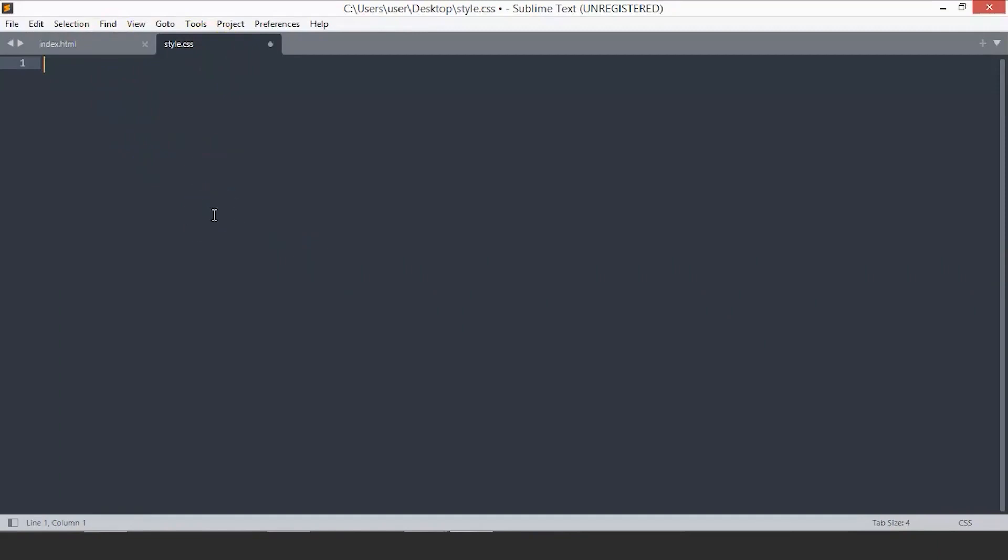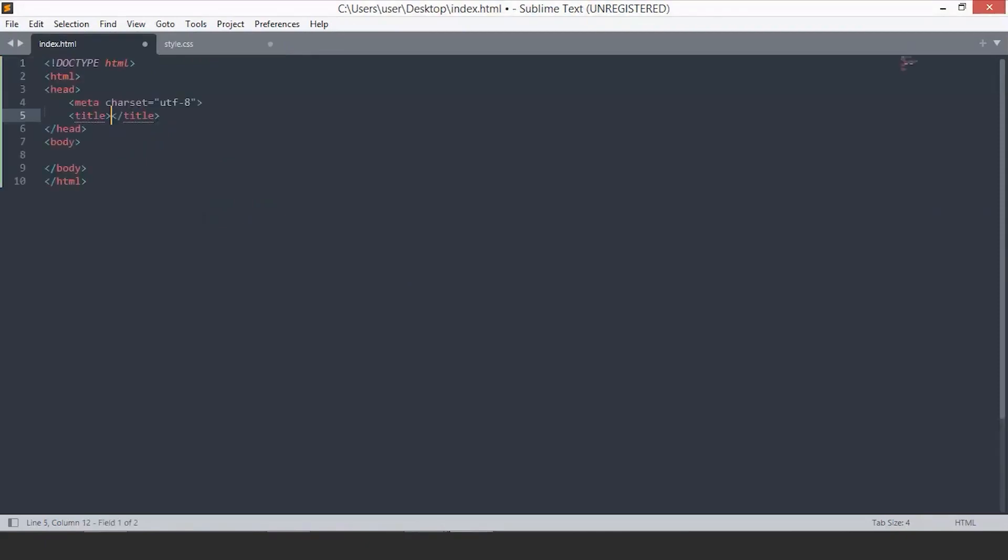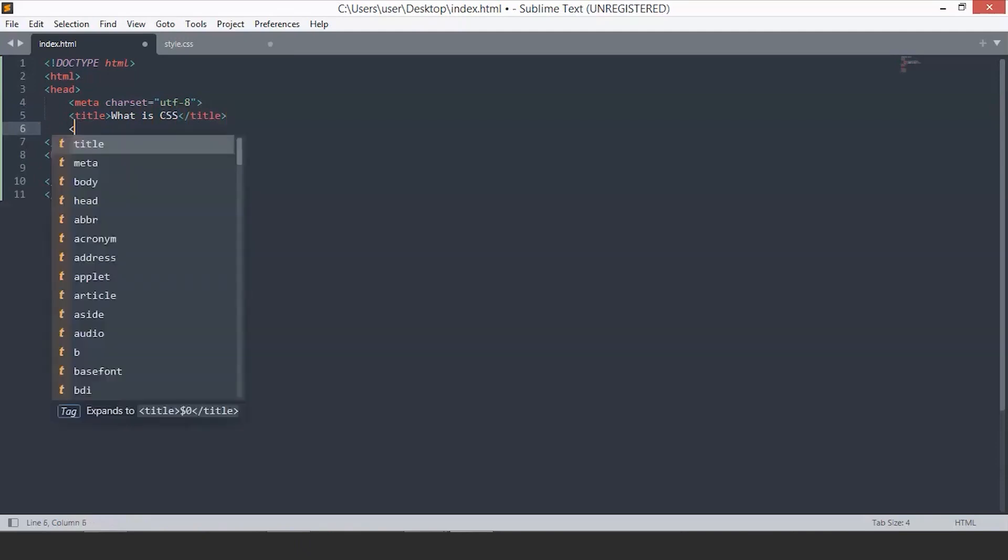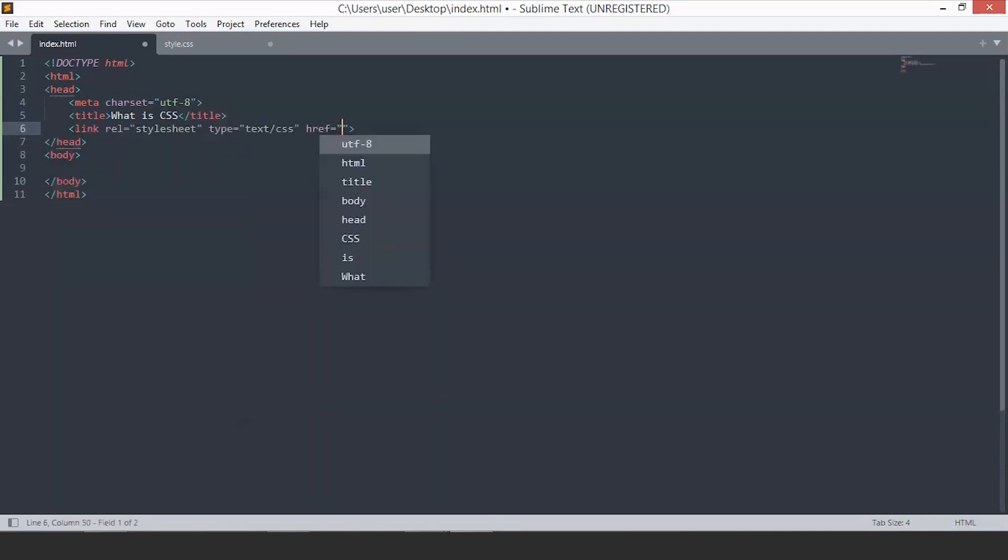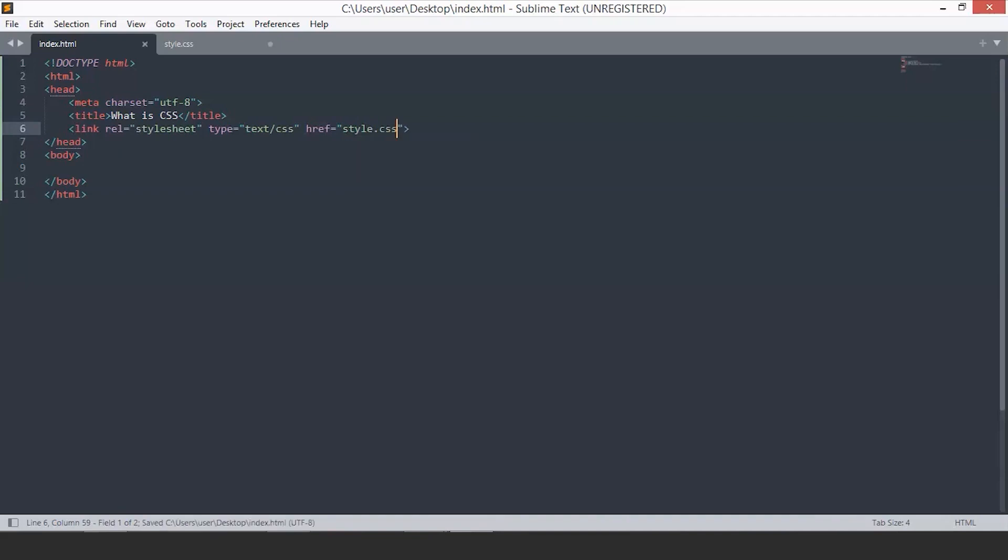Let's start by adding the standard HTML boilerplate. We will add the title as 'what is CSS'. Now, to link our HTML file with the style file, we will use the link tag. Here we will name the style file, that is style.css. Now, our HTML file is linked with the CSS file.